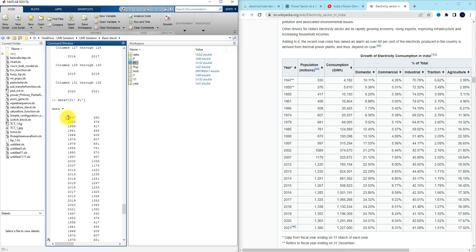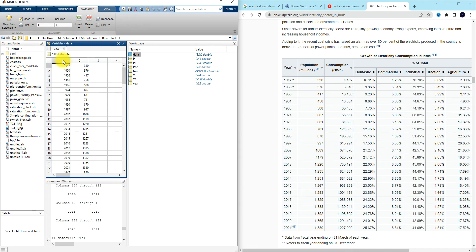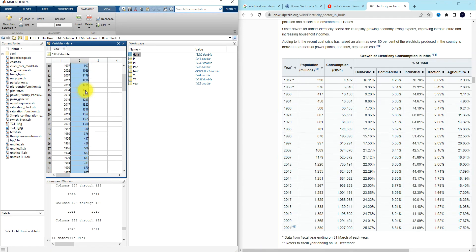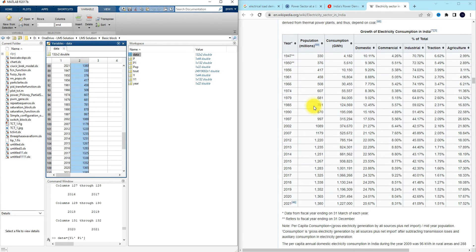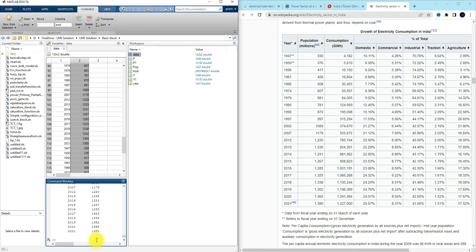Now you can see the data — the first column indicates the year and the second column indicates the population. We are taking this data from Wikipedia, and this data is going to be used for training ANFIS.